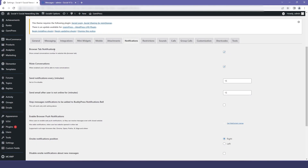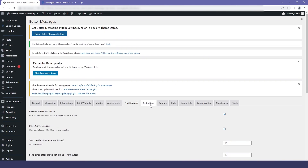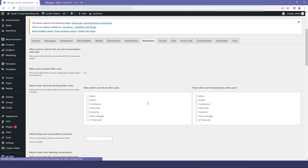Now let's go to the notification settings. Here you have different options that you can enable or disable. If you want to enable browser notifications, you can enable it from here.